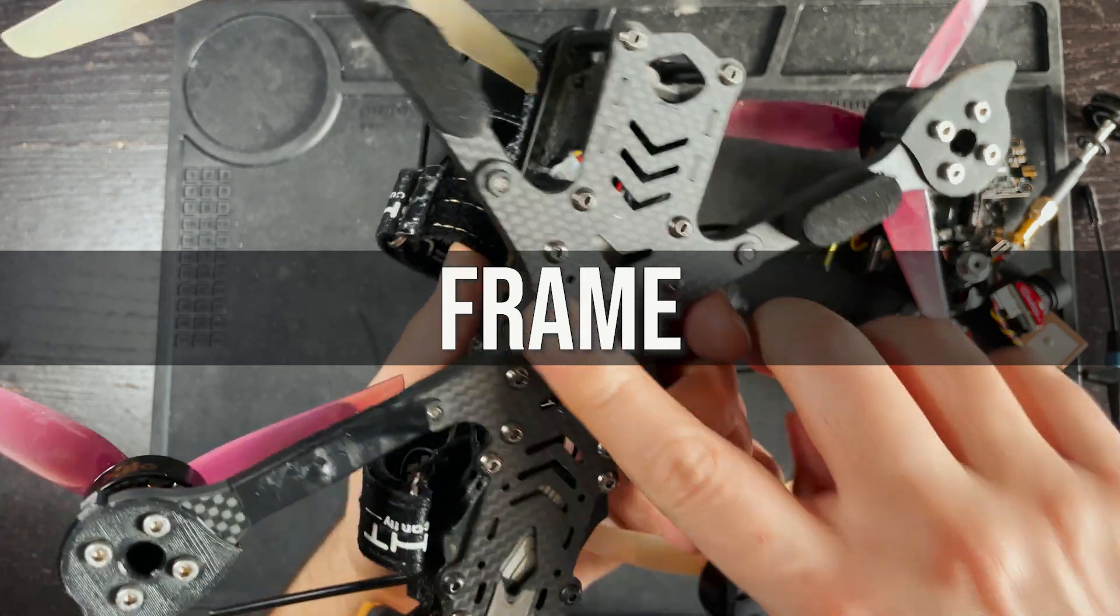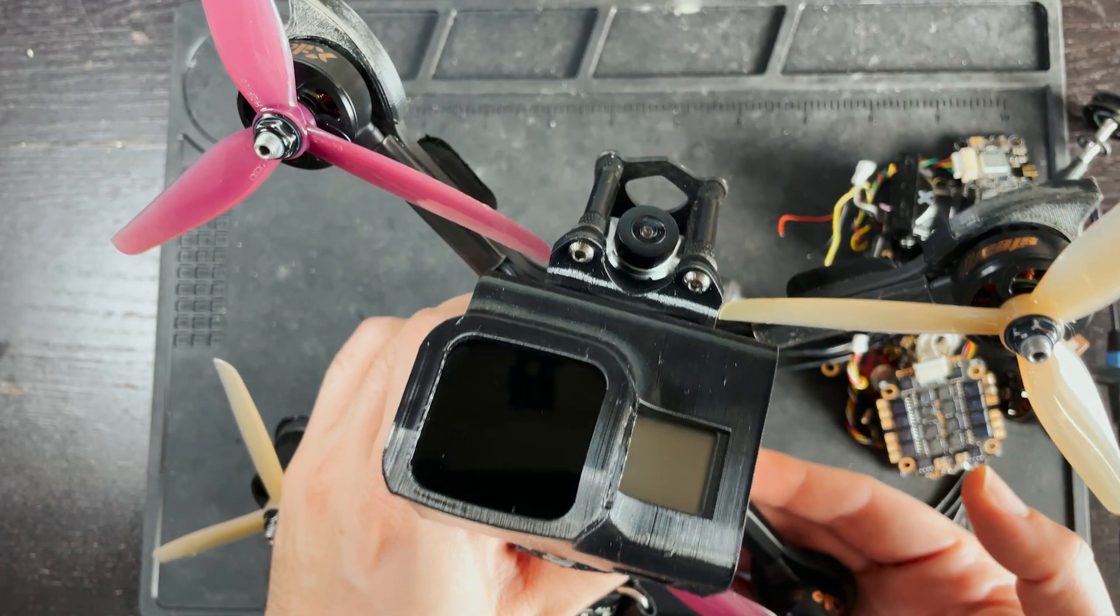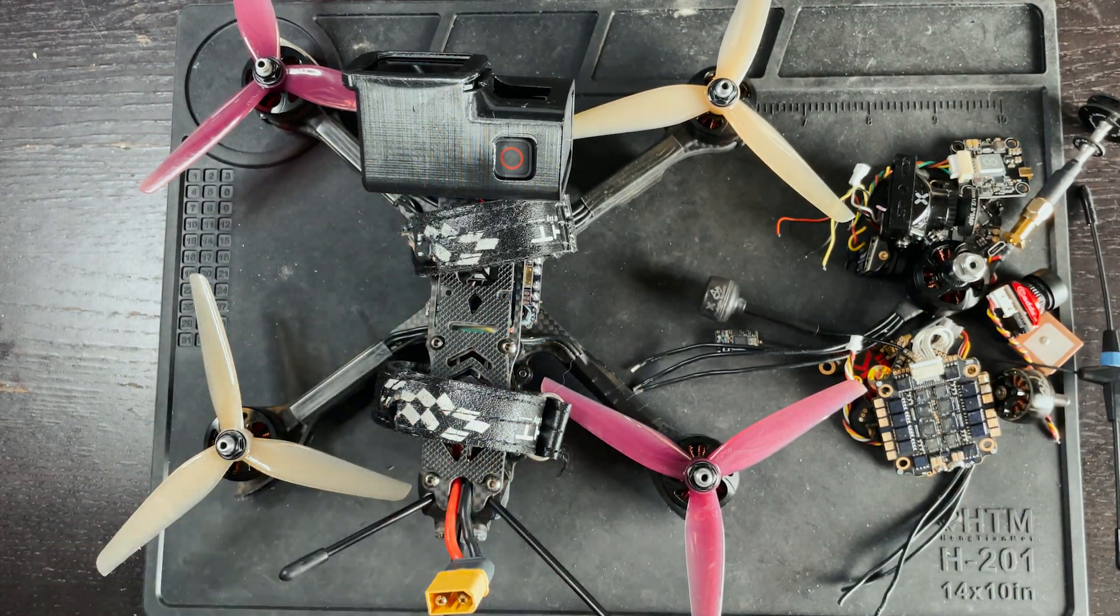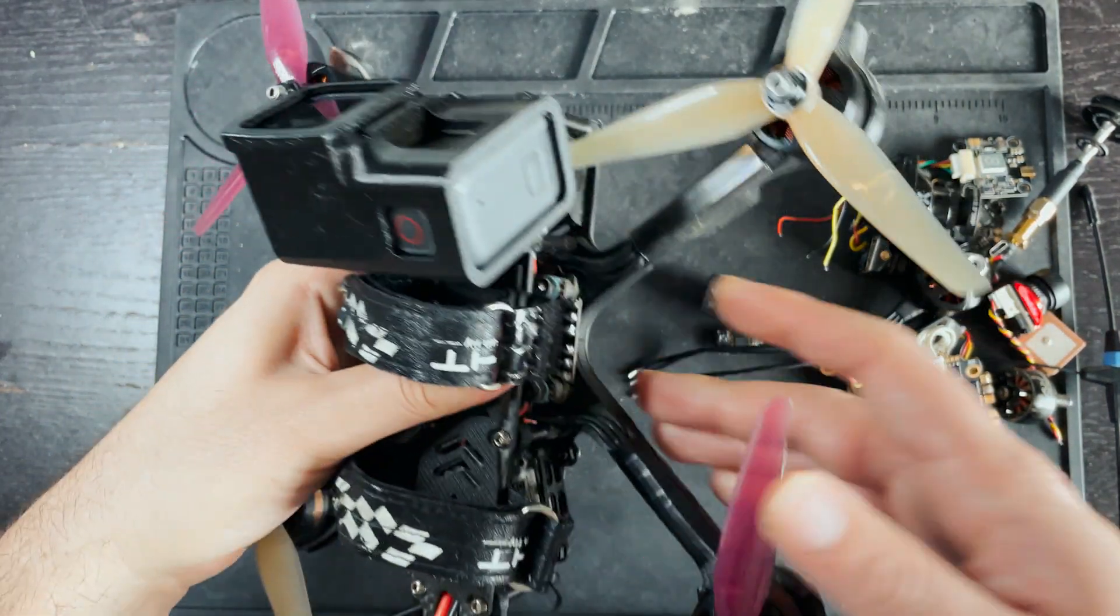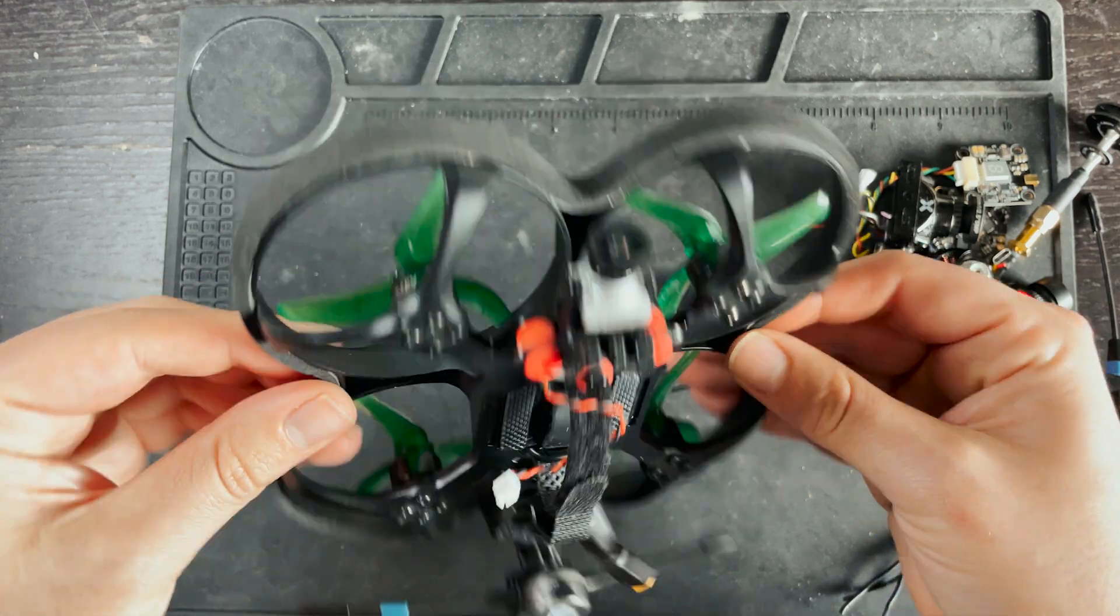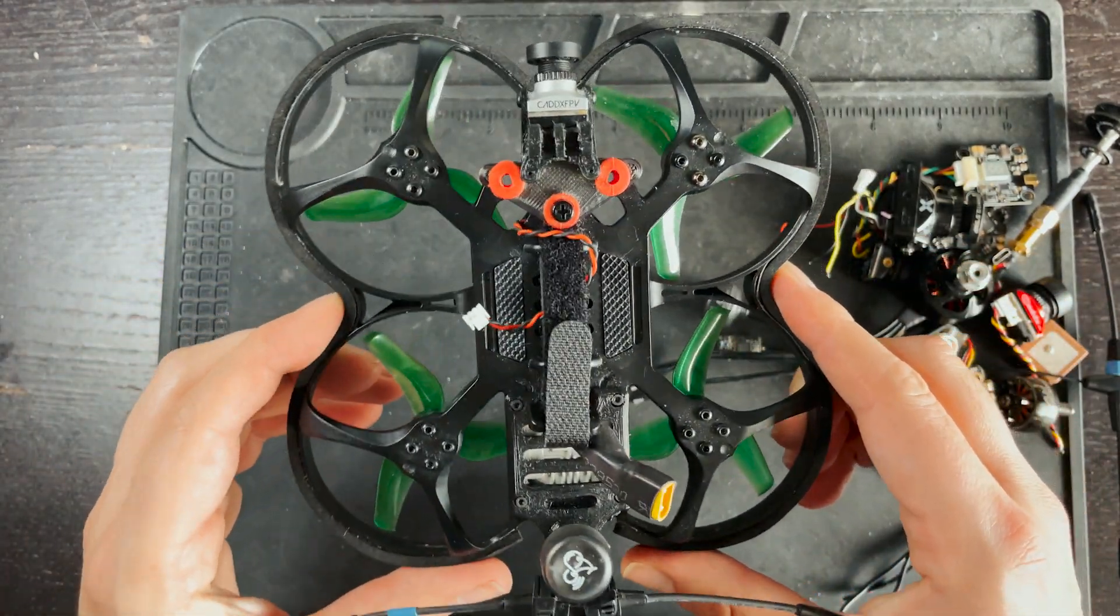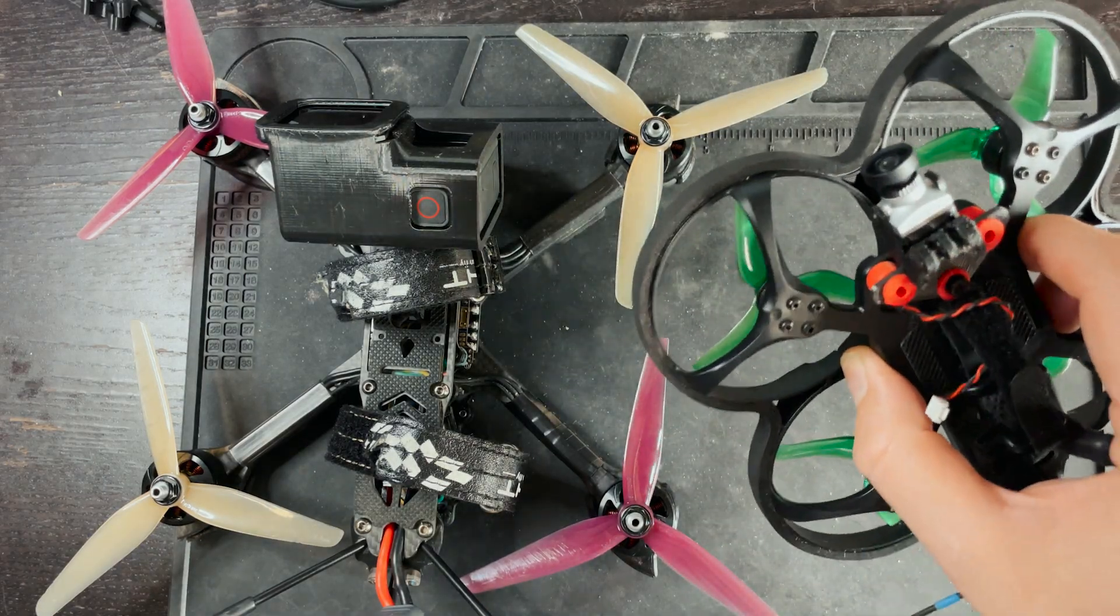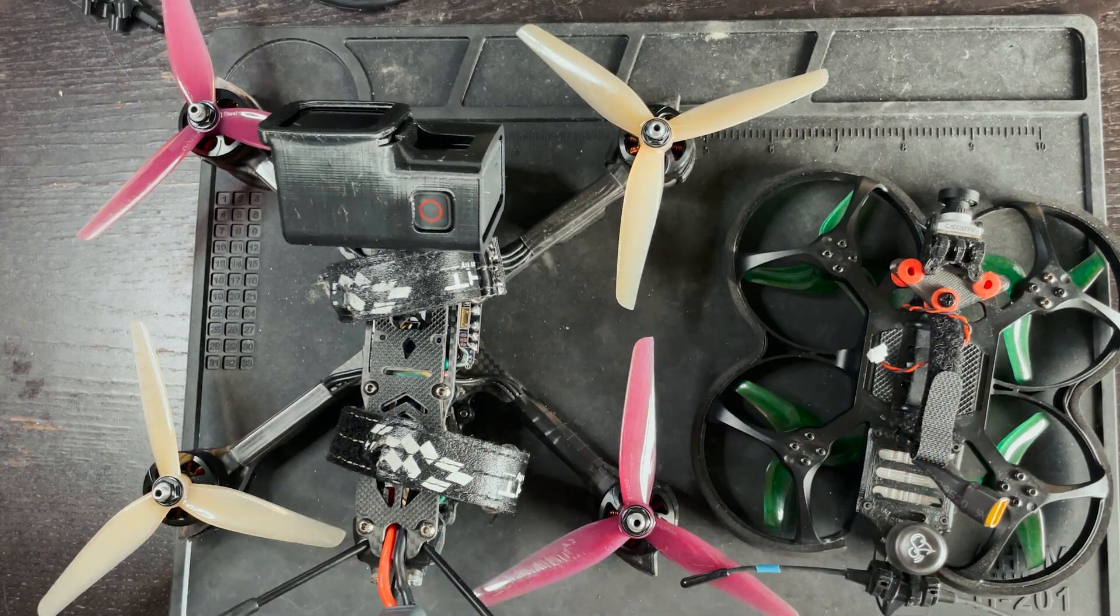Now frames come in a bunch of different configurations and sizes. Some are meant to be freestyling around a park and some are meant to be doing slower, more cinematic shots. This drone right here is one of my five inch freestyle drones and this one's made out of carbon fiber. This on the other hand is one of my smaller drones that I actually use for indoor shooting and this is made out of plastic. Most of the time you'll see smaller drones like this made out of plastic and bigger drones made out of carbon fiber because it's more durable.